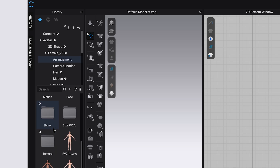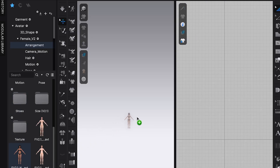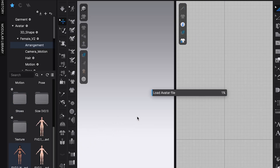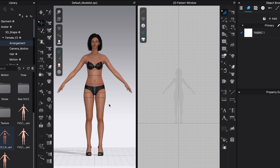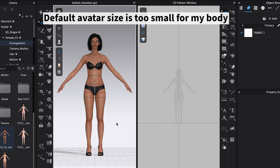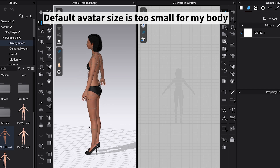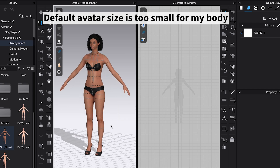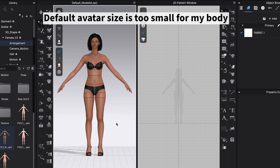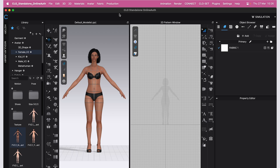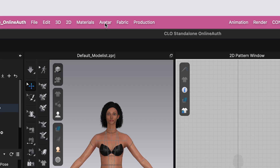I'm going to go into the avatar appearance, click on this plain box here, and pull in one of the avatars — this is one I usually like to work with. As you can see, it's quite slim and slender, and very different from what my current body size is, so we're going to be changing the size and measurements of this avatar.